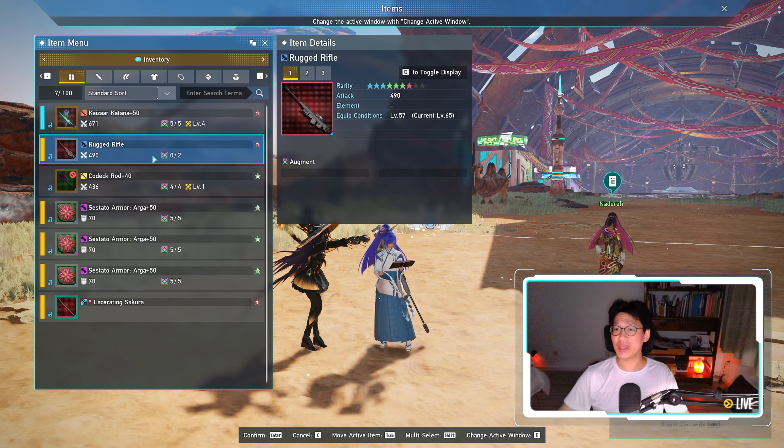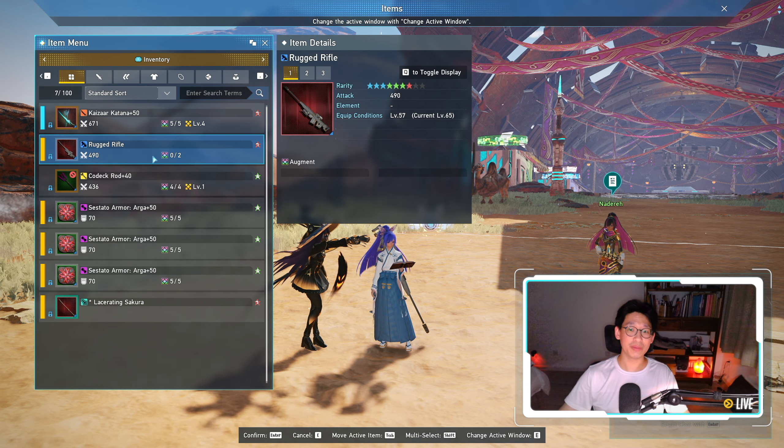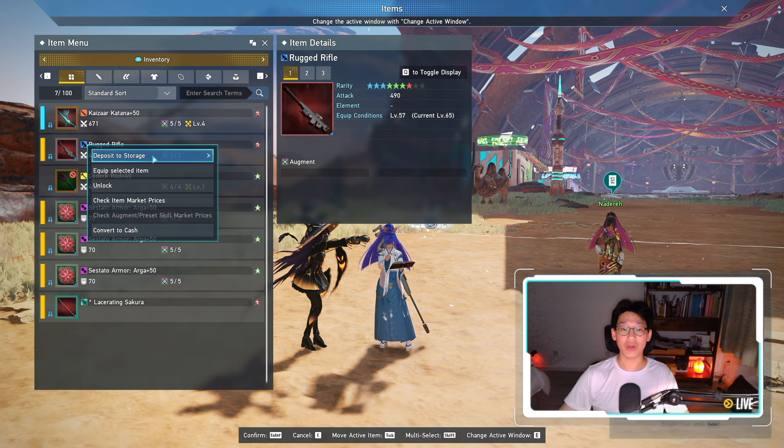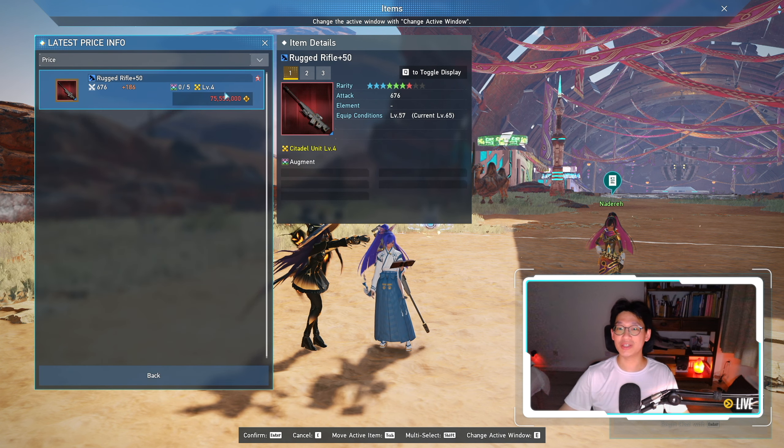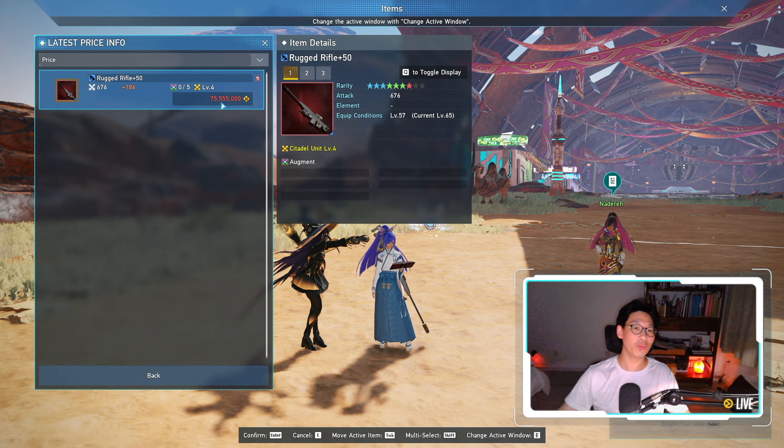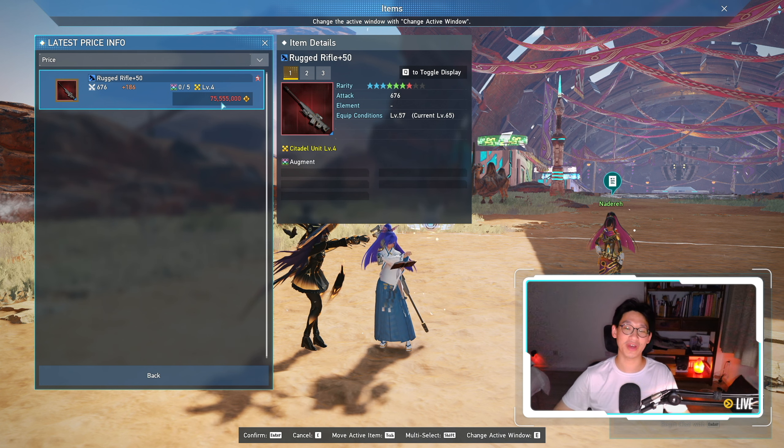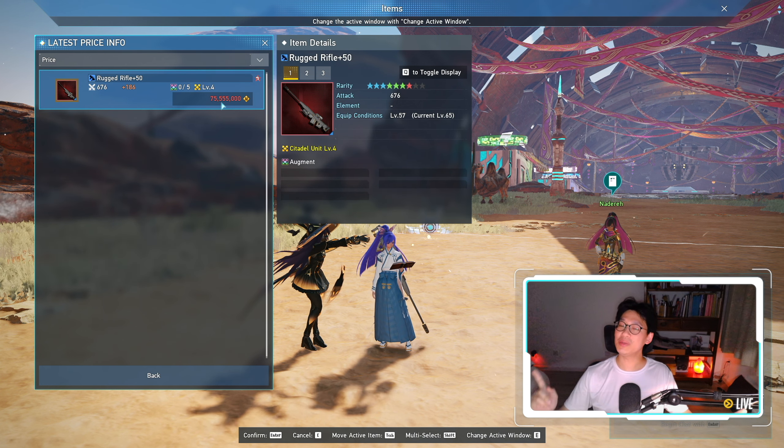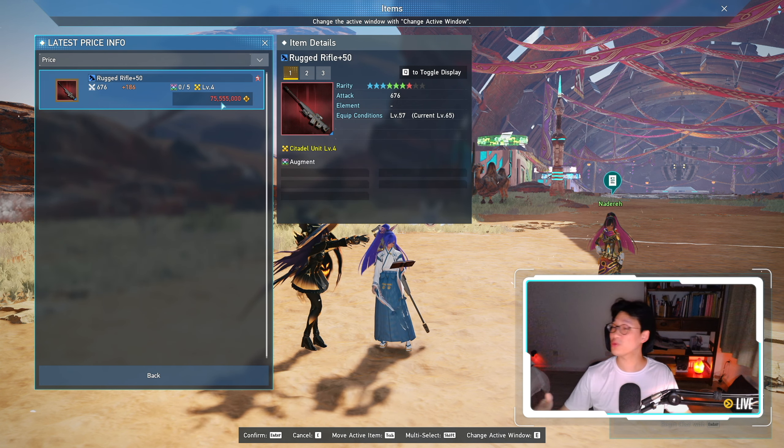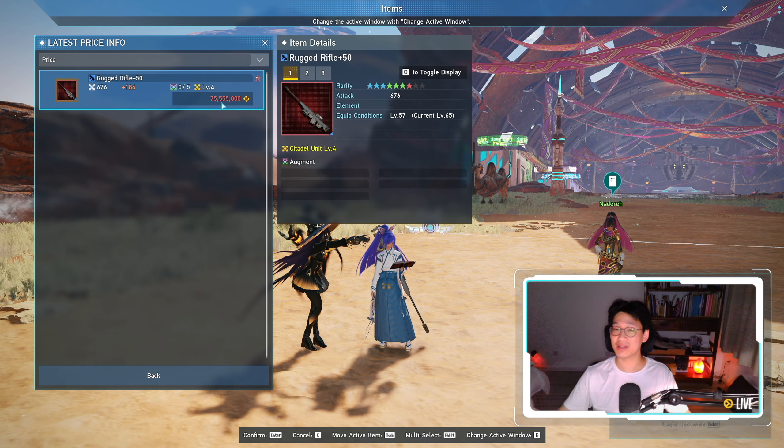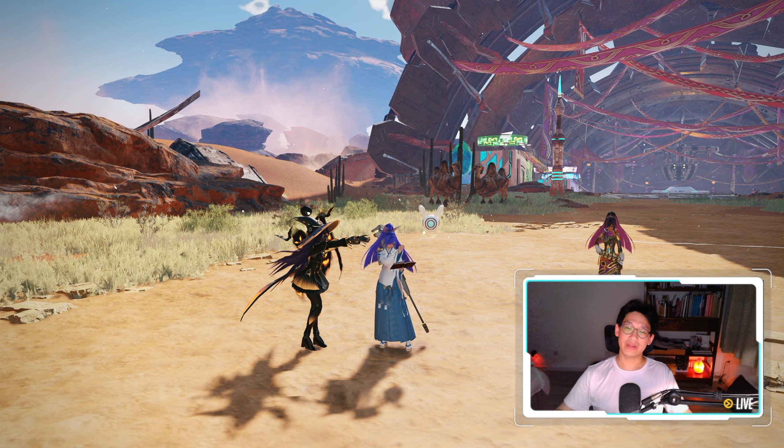Now, I won't be keeping this because I don't really play Ranger, so I will be popping this onto the market. As you can see, there's only one Rugged Rifle at the moment for 75 million, but I will be selling mine for 50 million, so if anyone does play on Ship 4, feel free to buy it, because I could definitely use the Meseta.